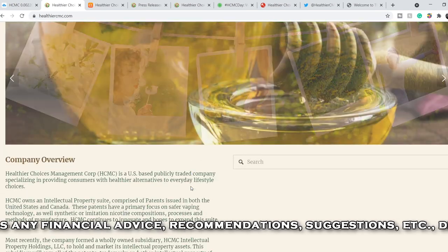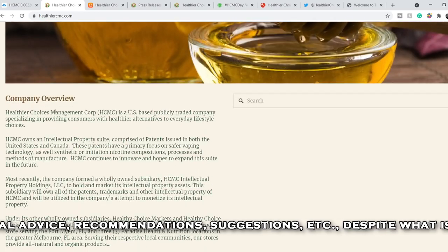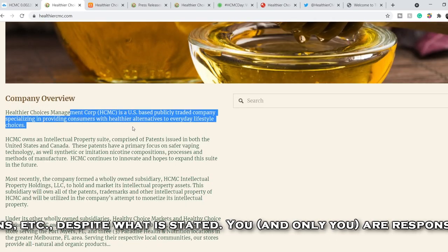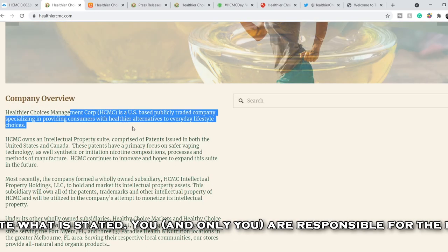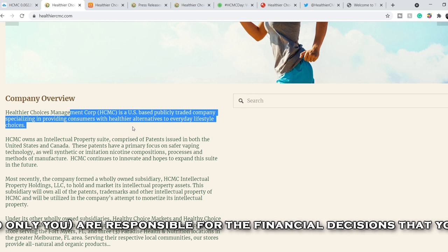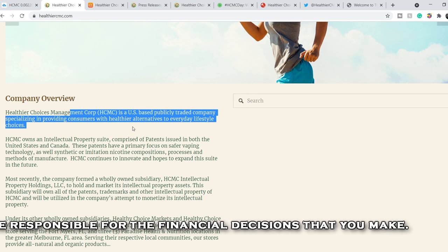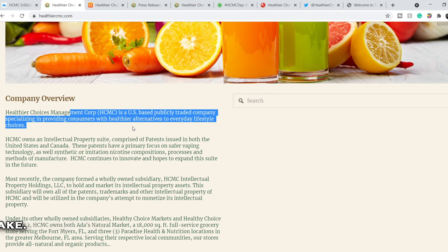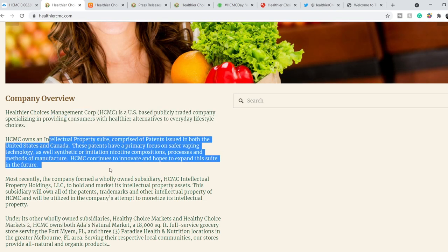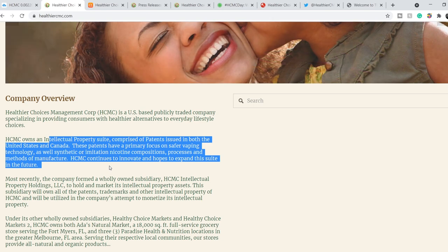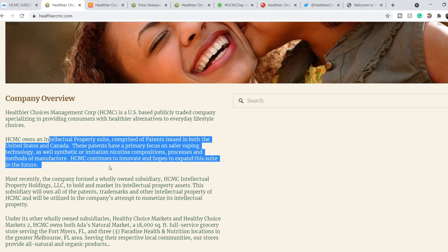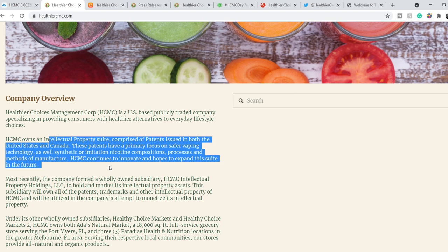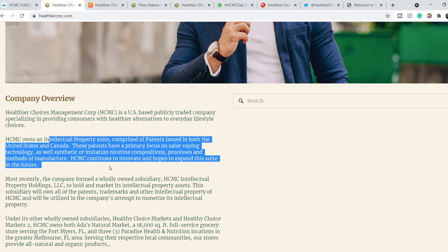We are on their website and it says Healthy Choices Management Corporation is a US-based publicly traded company specializing in providing consumers with healthy alternatives to everyday lifestyle choices. HCMC owns an intellectual property suite comprised of patents issued in both the United States and Canada. These patents have a primary focus on safer vaping technology as well as synthetic or imitation nicotine compositions, processes and methods of manufacturing. HCMC continues to innovate and hopes to expand this suite in the future.